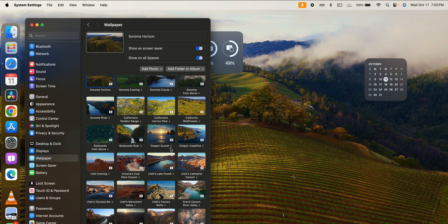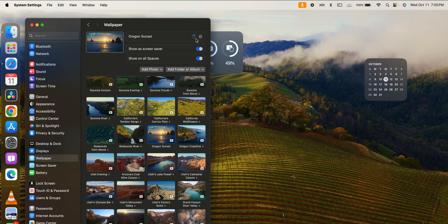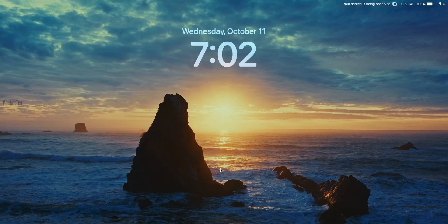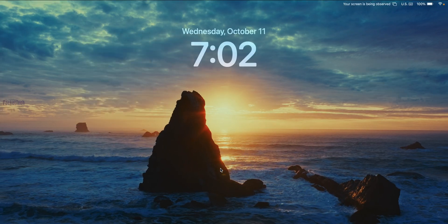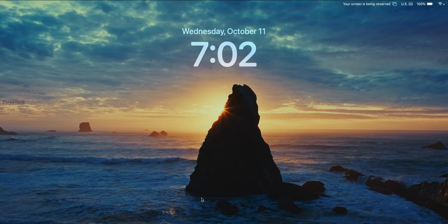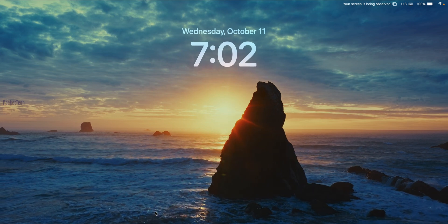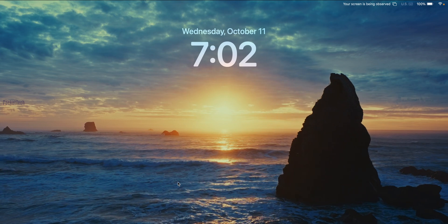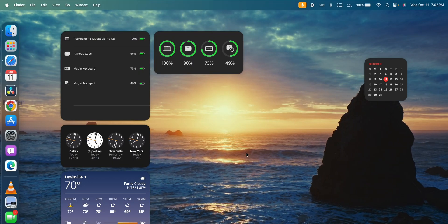There is an Oregon Sunset wallpaper. There are a lot of wallpapers available here, though some take time to download. I'm going to download a wallpaper now. Let's test it out — I'm going to lock the screen. Here you can see the waves and the cinematic drone feeling. Wow! There is a lot of sunlight and movement.